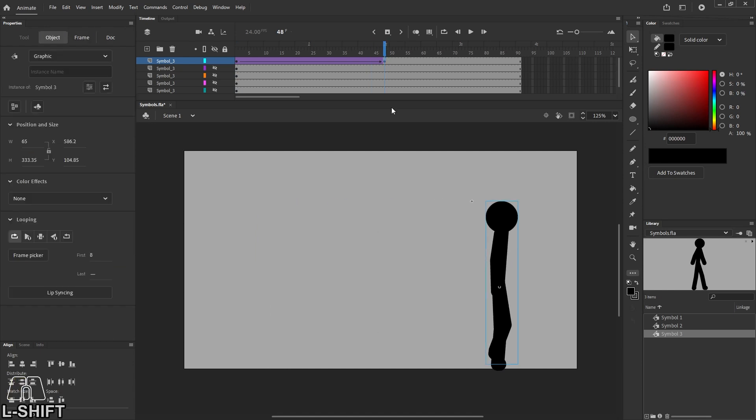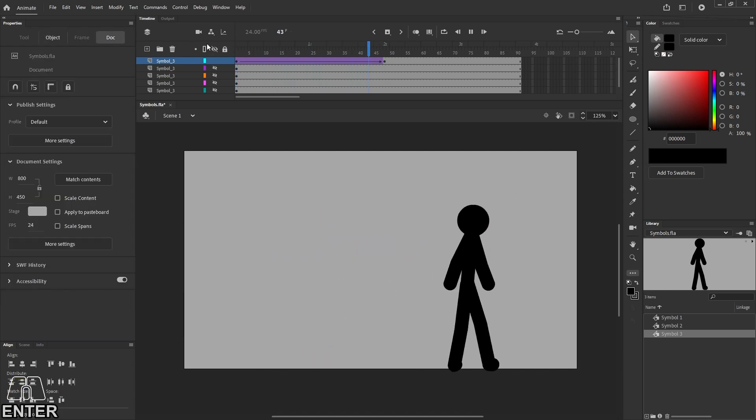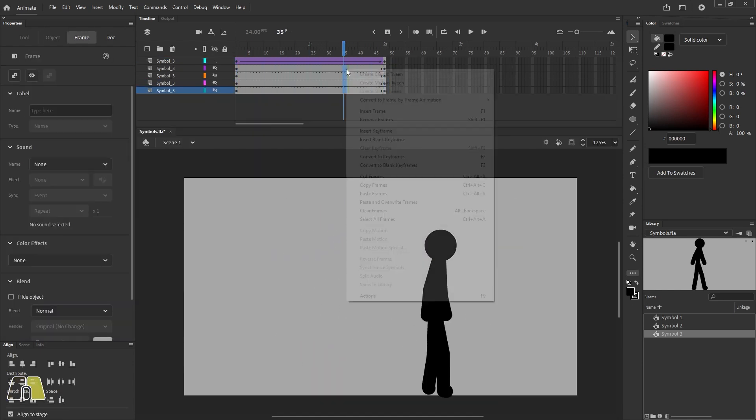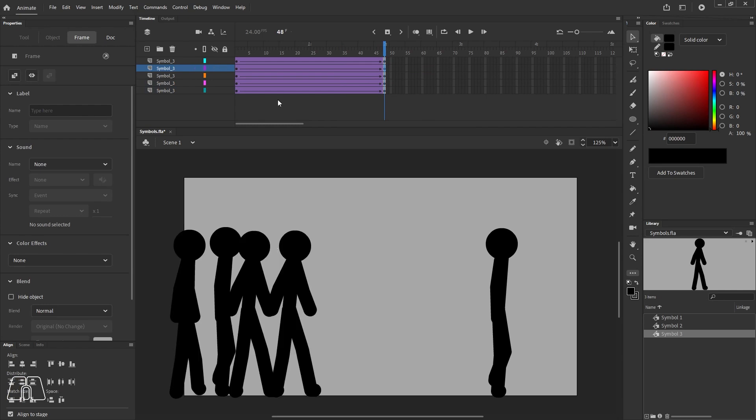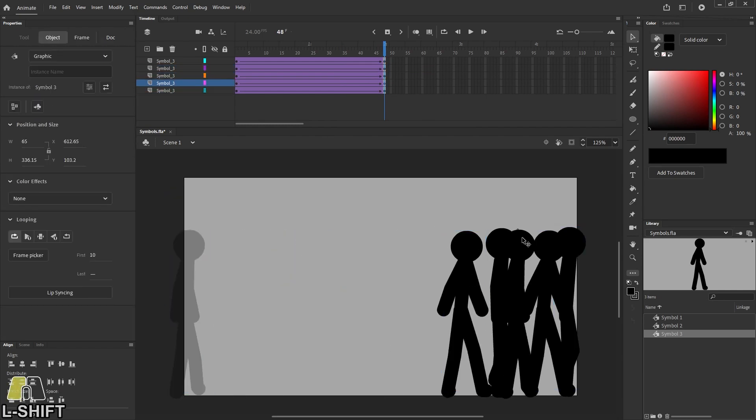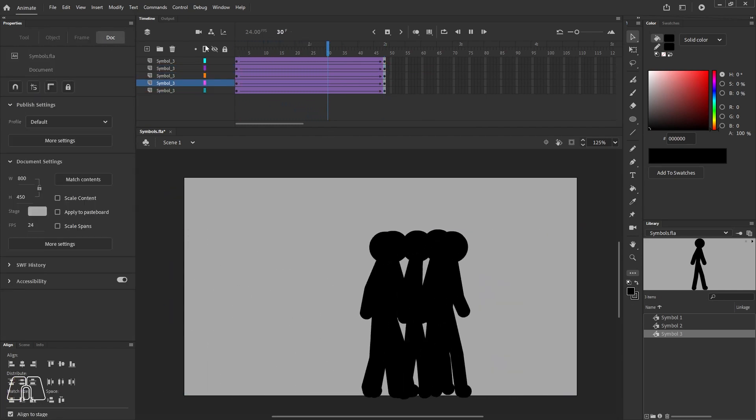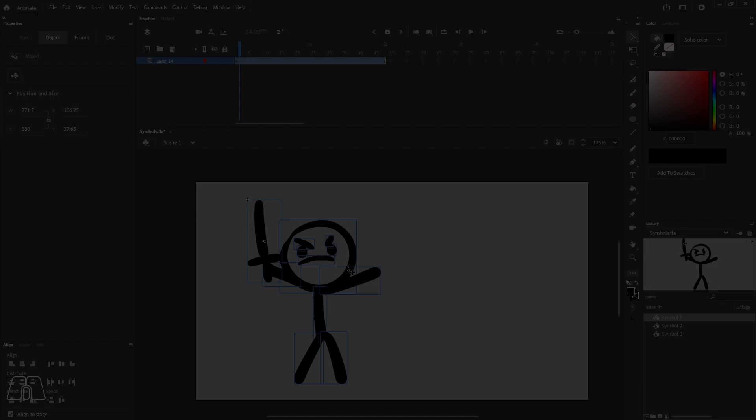So just by using one graphic symbol and just playing around with the properties and tweening them a bit, I've created a whole group of stick figures and I only had to animate like six frames.